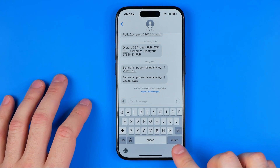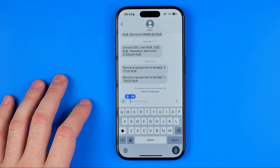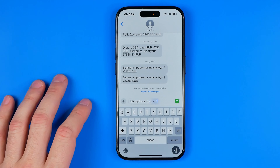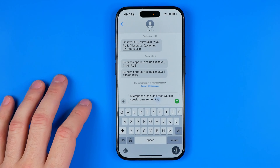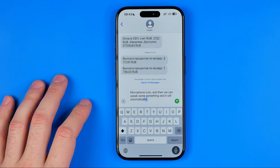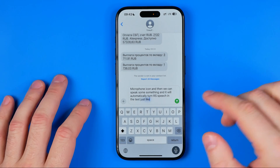That's how it works. We can tap right here on the microphone icon and then speak something, and it will automatically turn our speech into text just like that.